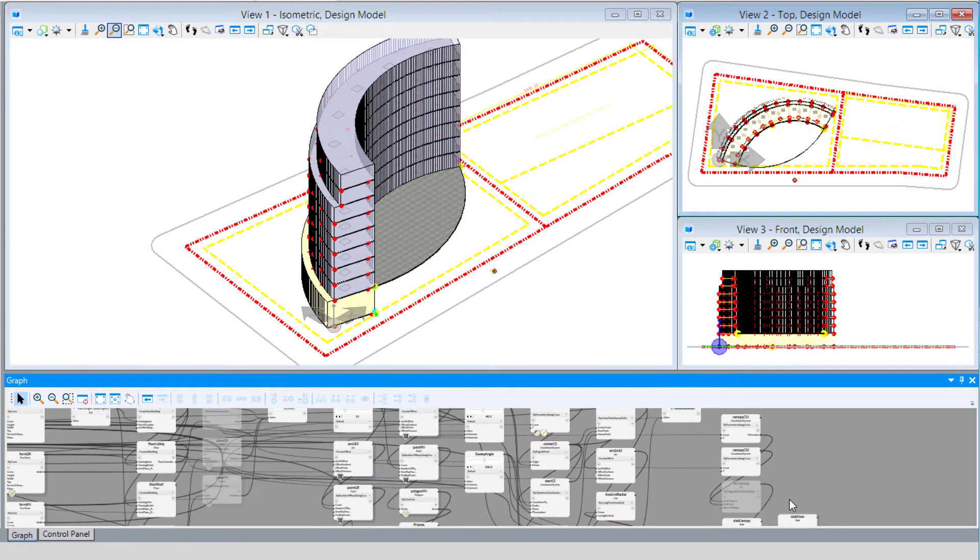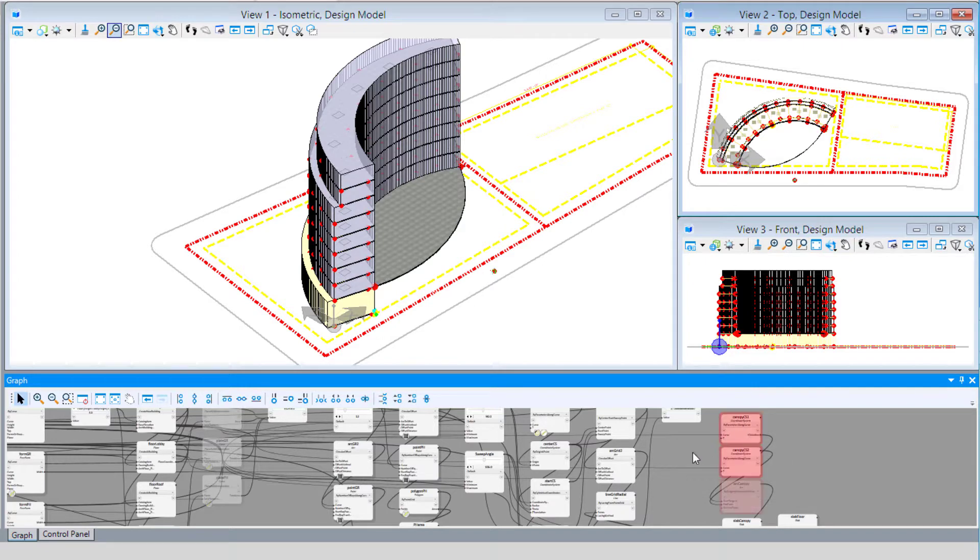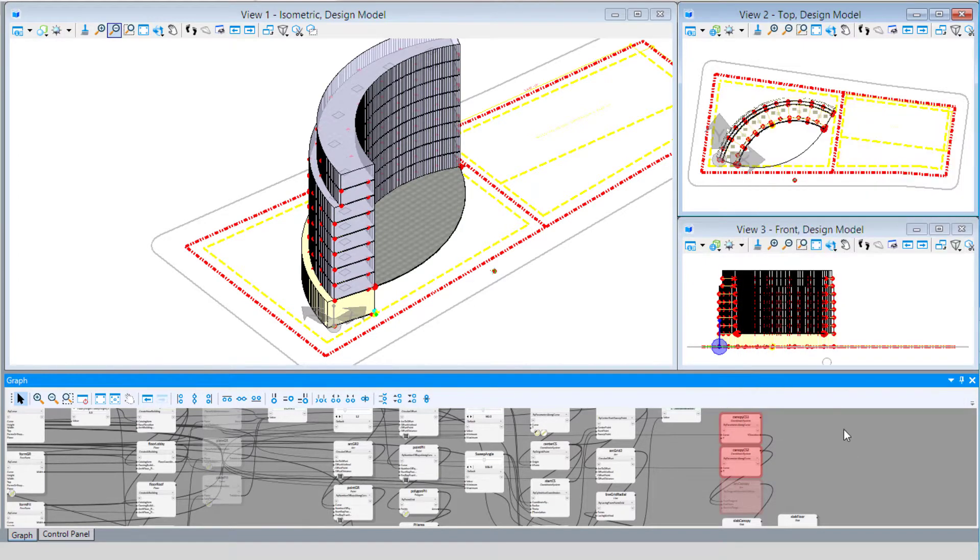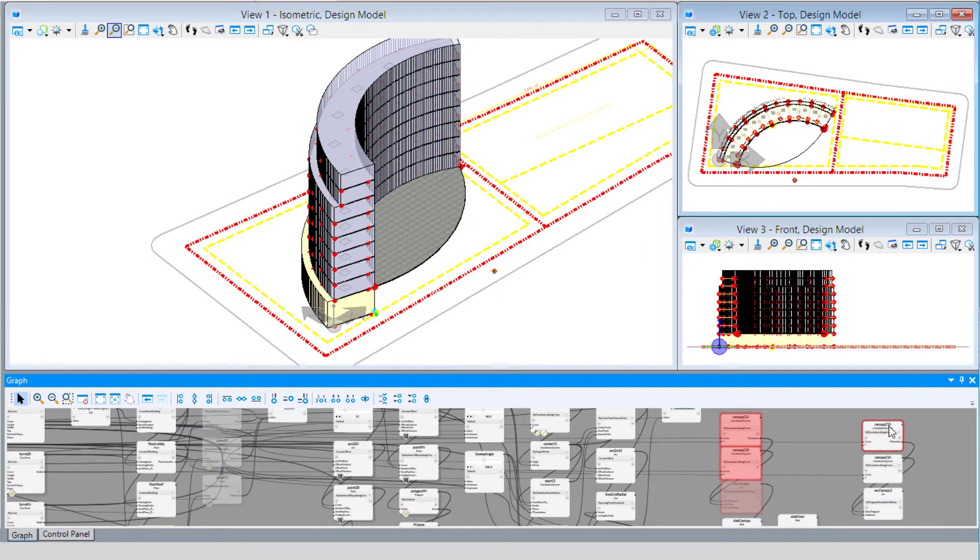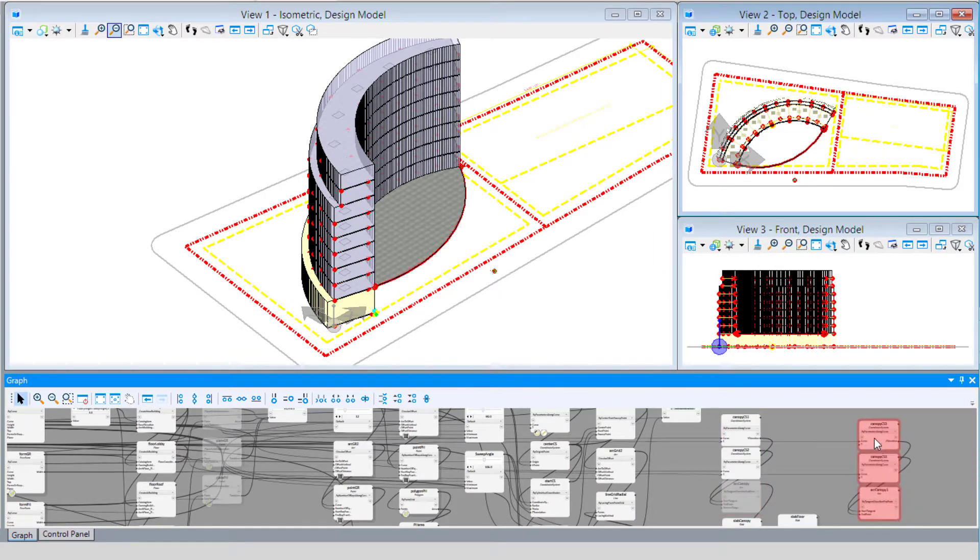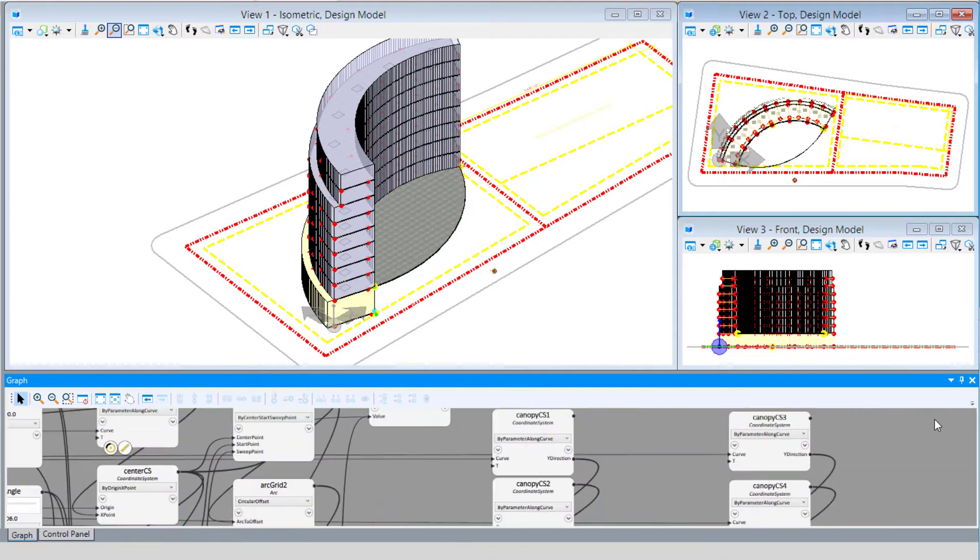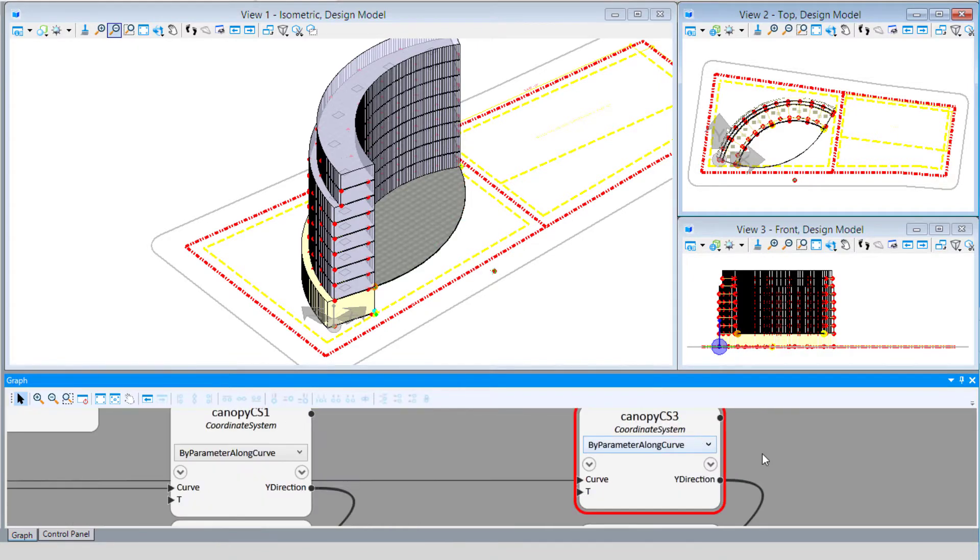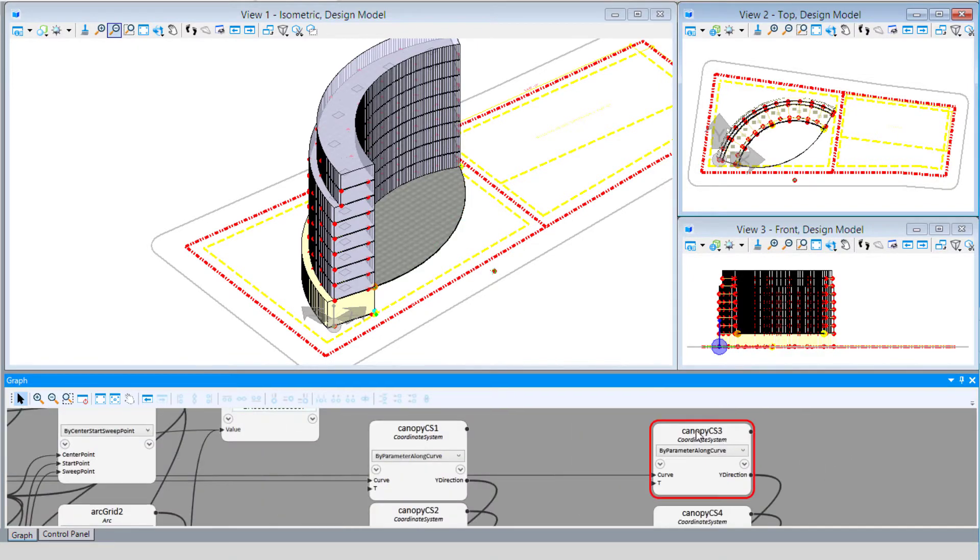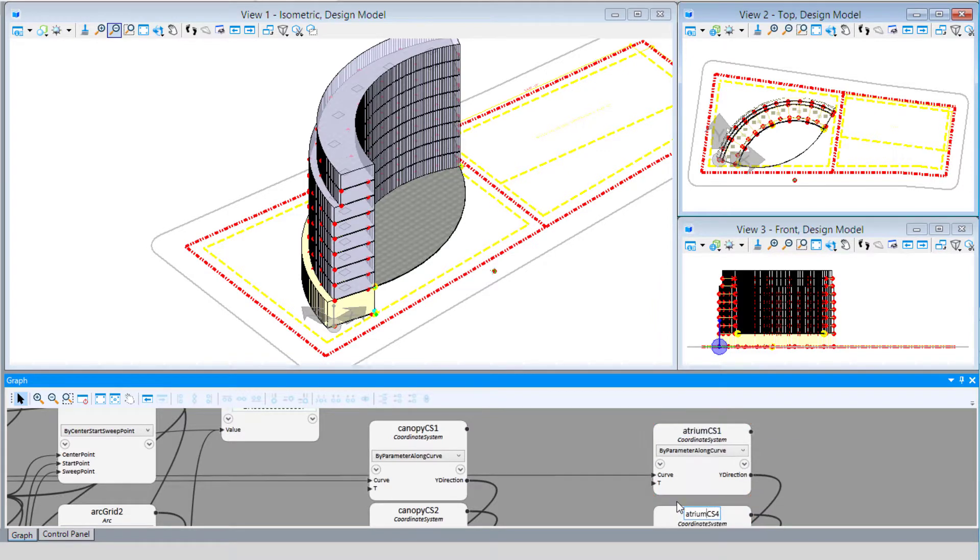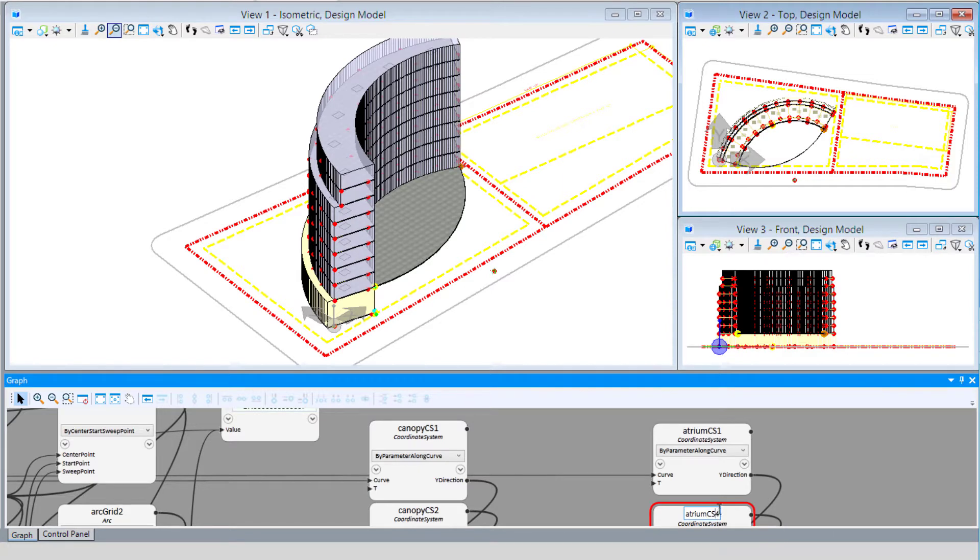I'm going to use the three nodes we created for the canopy: the two coordinate systems and the arc, and I'm going to copy and paste those nodes. Instead of canopy, I'm going to name that atrium CS1 and atrium CS2.